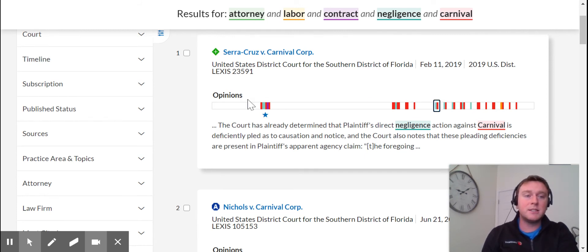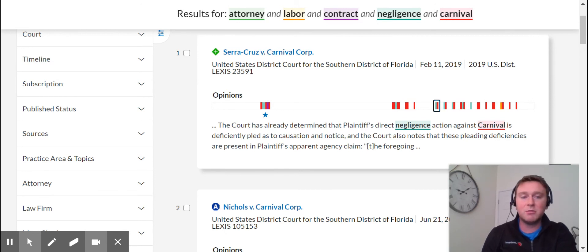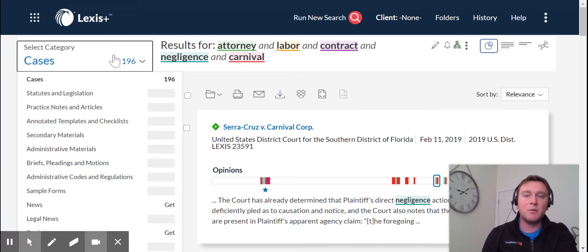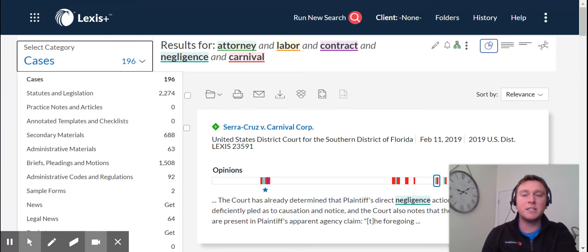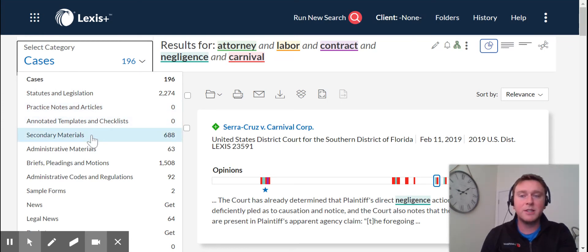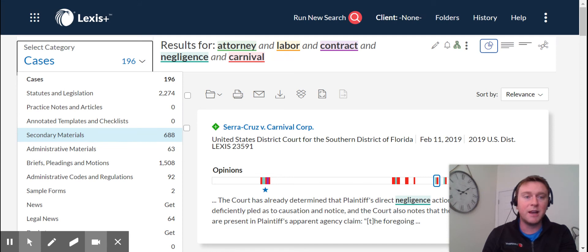Now this feature is available on Lexis, but what we added in Lexis Plus is we expanded it not only to cases, but to statutes, legislation, practice notes, articles, templates and checklists, secondary materials, and all these other categories you see here on the left.